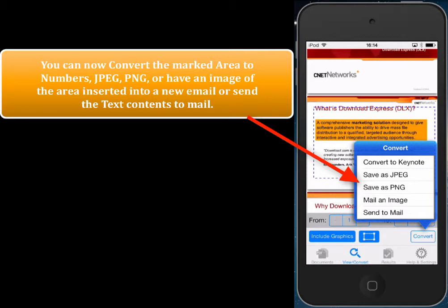Once we've marked the area, we have a whole bunch of options: convert to Keynote, save as JPEG, save as PNG, mail an image, or send to mail. So just by marking an area you get all these options to convert to.